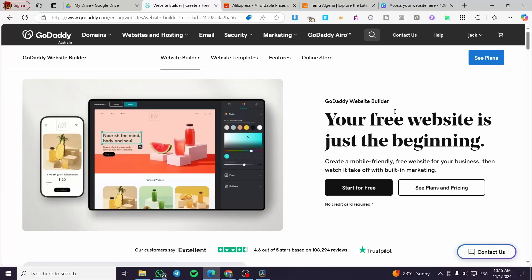How to edit a GoDaddy website after publishing. Hello guys, welcome to this new tutorial. In today's video, I'm going to show you how easy it is to publish a website on GoDaddy and also how we can edit it after we have done the publishing. It is very easy and simple — just follow the tutorial from beginning to end and you're going to be good to go.